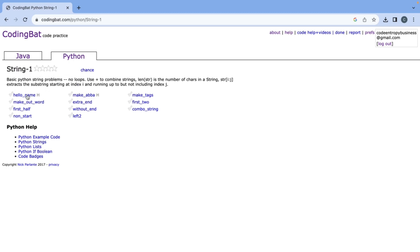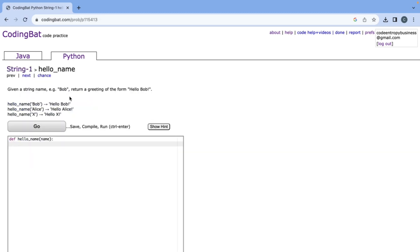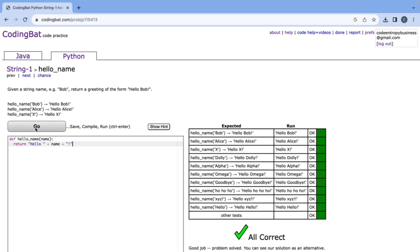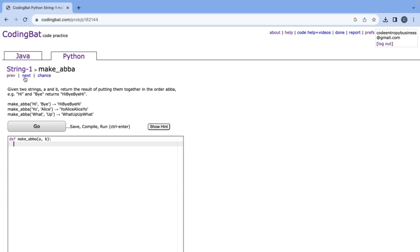So let's go ahead and get started with hello_name. It says given a string name, for example Bob, return a greeting in the form of hello Bob. So that means we want to add this hello with the space at the starting and then an exclamation mark. So this one's pretty simple, we can return hello plus the name plus the exclamation mark and it says all correct.